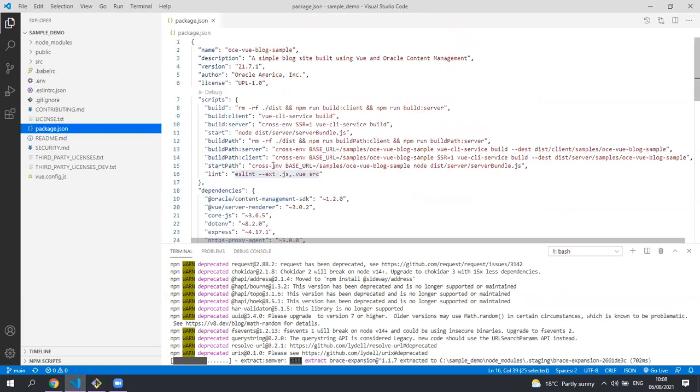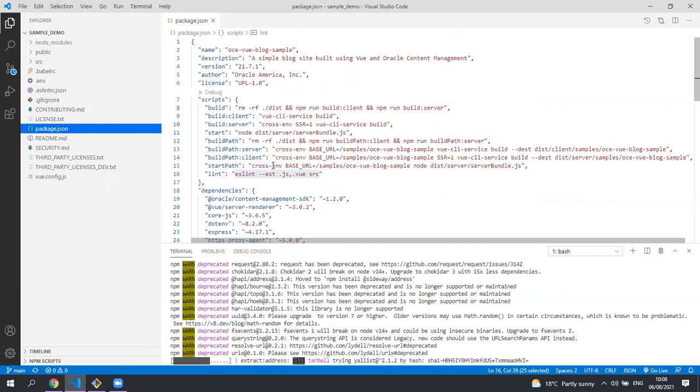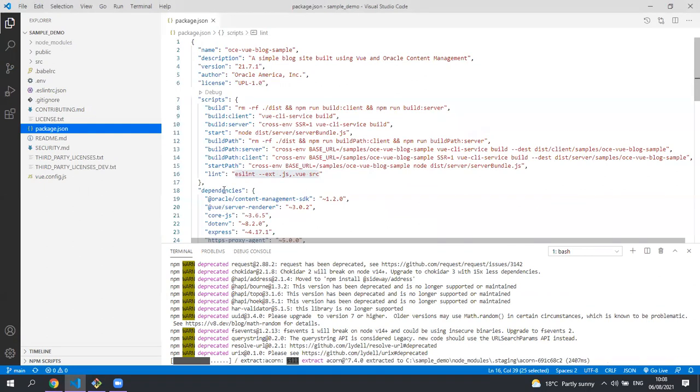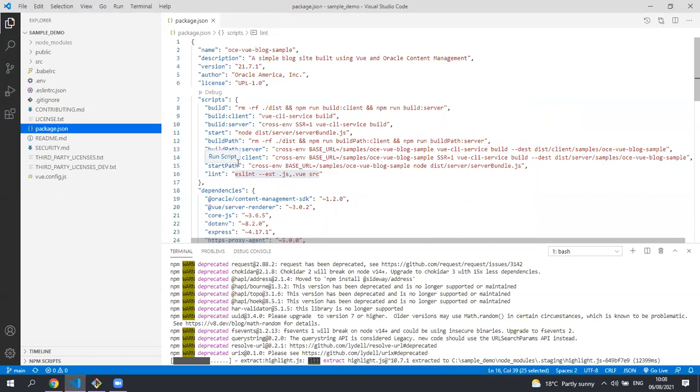The package.json is a typical Node.js file where it contains all the dependencies for the project along with some scripts you're going to want to use to build and run the application.